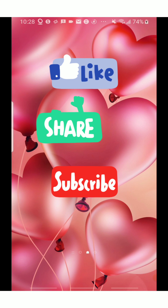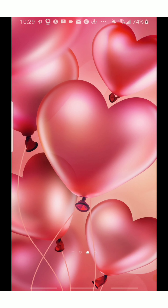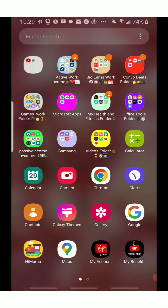Before I get into the video, I just want to say thank you guys for liking, sharing, and subscribing. If you're new to my channel, please click that subscribe button. And if you find my content valuable, go ahead and click that thumbs up button so my video can be reached by more people. Okay, let's get straight into the video.